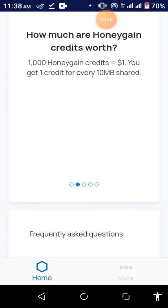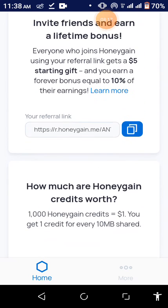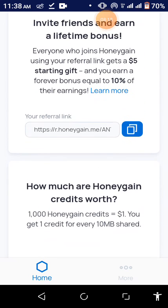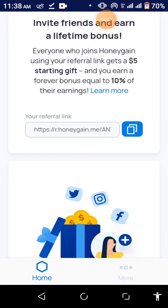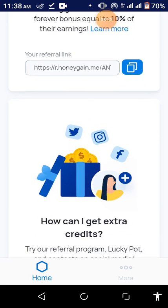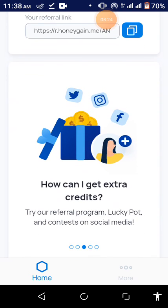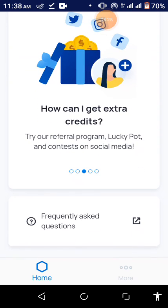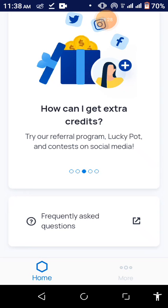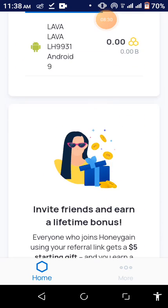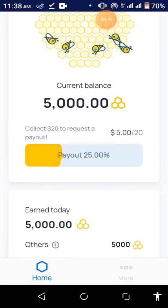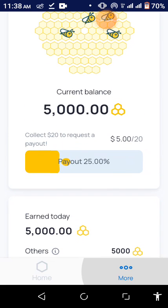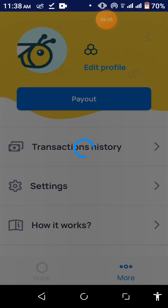And then if I want to refer someone, I'll just copy this link, link copied, and then paste it in their browser that I'll be able to earn from their earnings also. So apart from that, once I reach $20 here, I'll be able to cash out straight to my PayPal account.